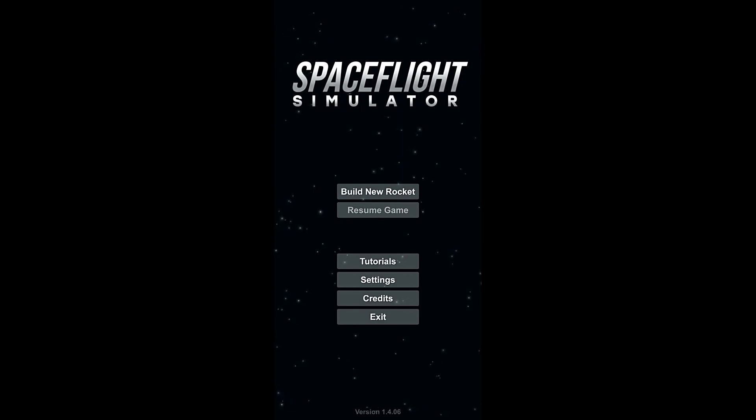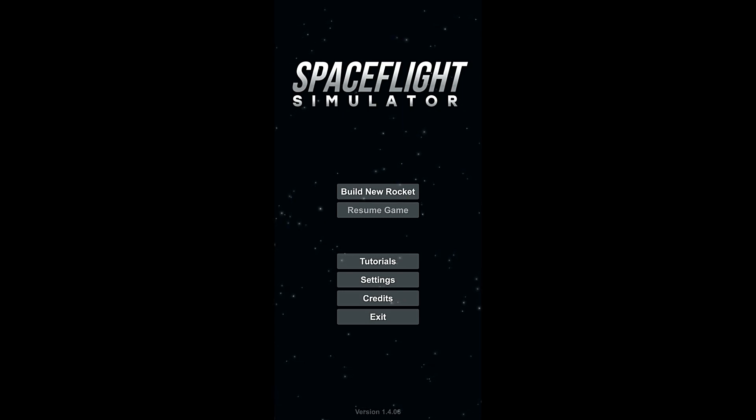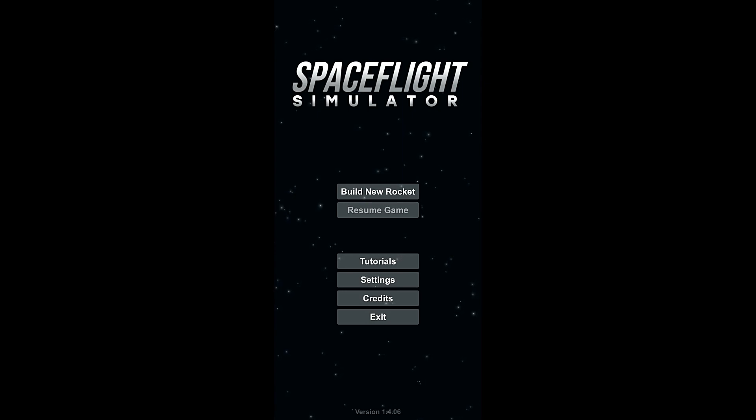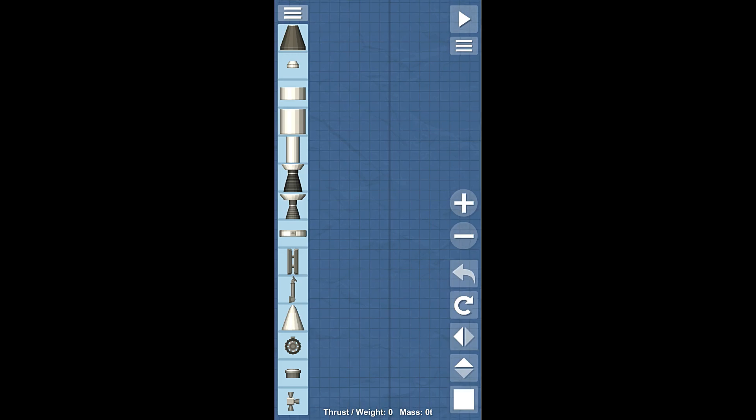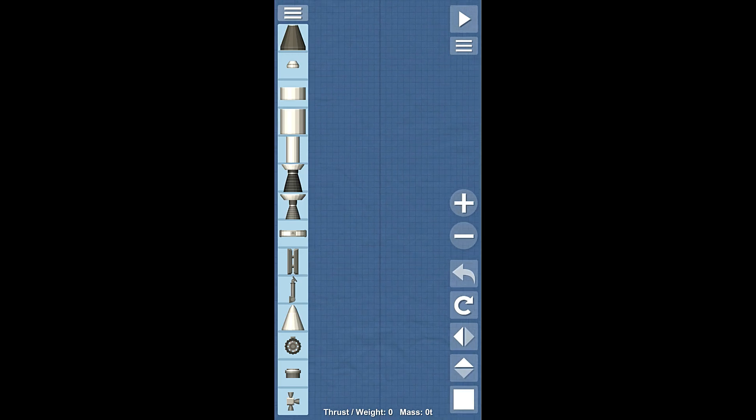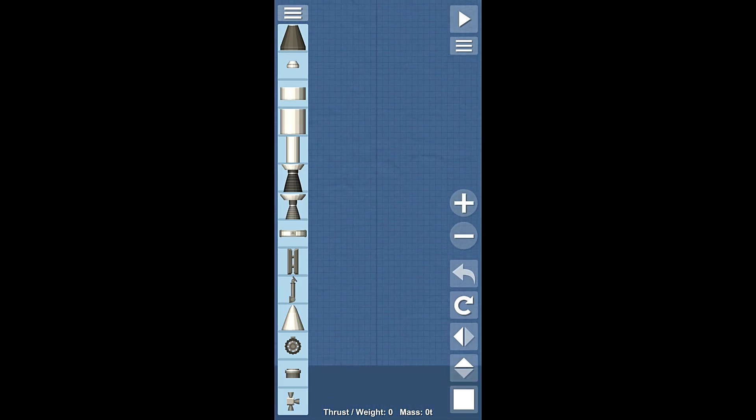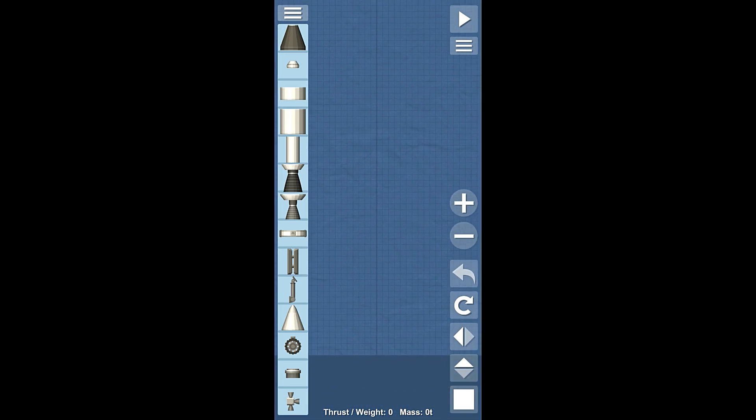So if you have an active game, resume game will be available, and you can just click on that to go to whatever the last thing you were doing was. But we don't here. We're gonna go to build a new rocket, and we're going to build a rocket. I mean, it's pretty self-explanatory here.